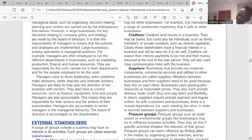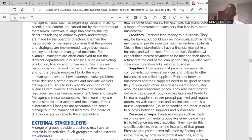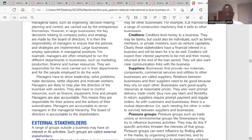Creditors lend money to the business. They have a financial interest in ensuring the interest on the loan is paid and the money is returned at the end of the loan period. They want to be sure the business is creditworthy — meaning it has the tendency to pay back and is not considered high risk. Creditors also want the business to succeed because only then can it repay the loan and interest.